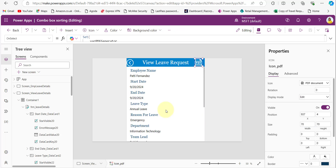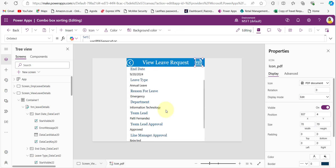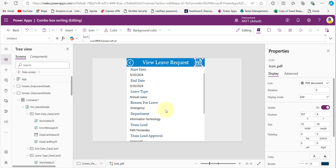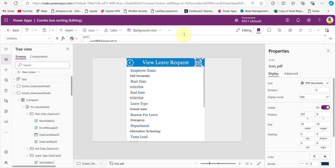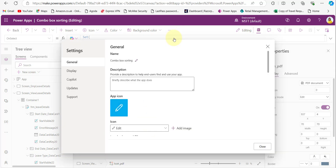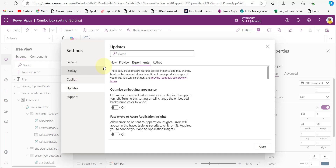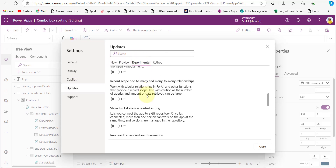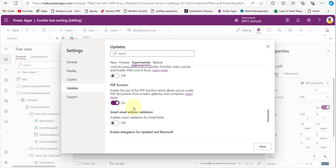Now we need to generate a PDF of this view leave request form. First we need to enable the PDF function from the settings. Click on the ellipses, then click on Settings, click on Updates, then click on Experimental. Here you can see the PDF function — just enable it and click Close.